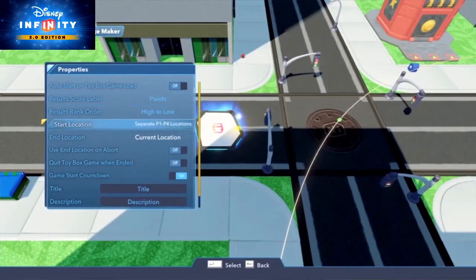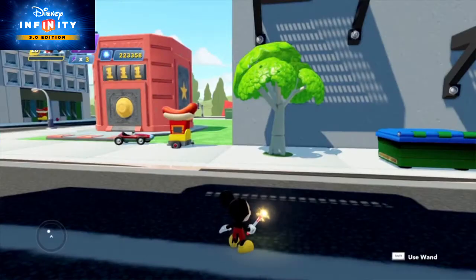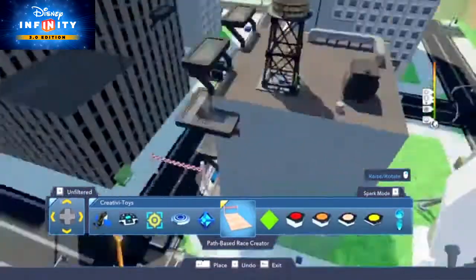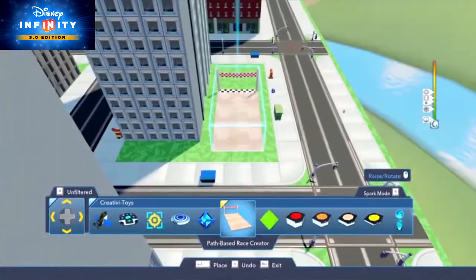Under the Challenge Maker's properties, set the challenge type to 'Ground Vehicles' — or whatever kind of vehicle you want to use in the race. You can even specify which vehicles you want. Want to make a race against computer-controlled racers? Just use the customizable 'Path Paste Race Creator' toy instead of the Path Creator toy and you'll be all set.